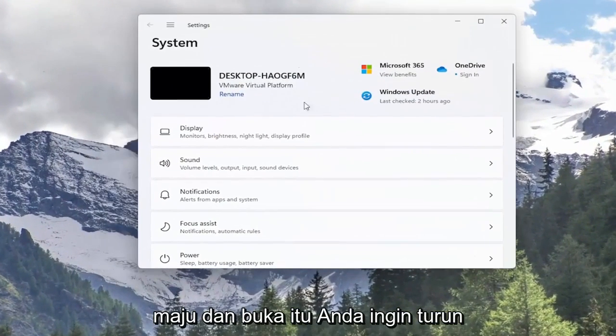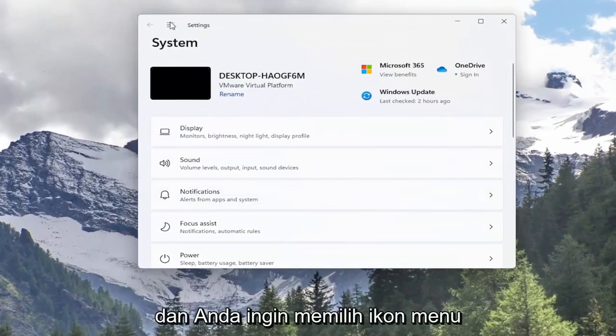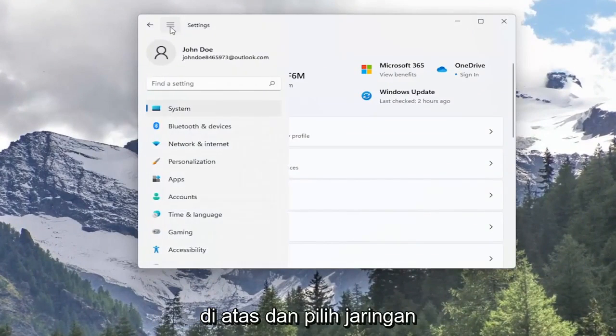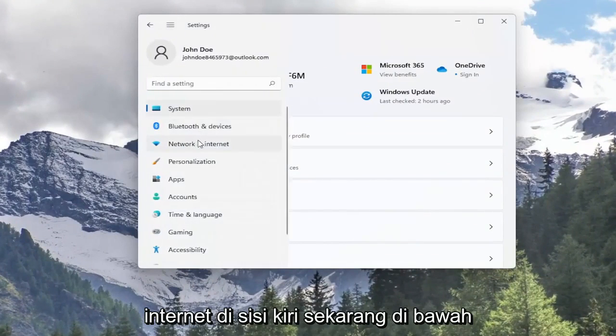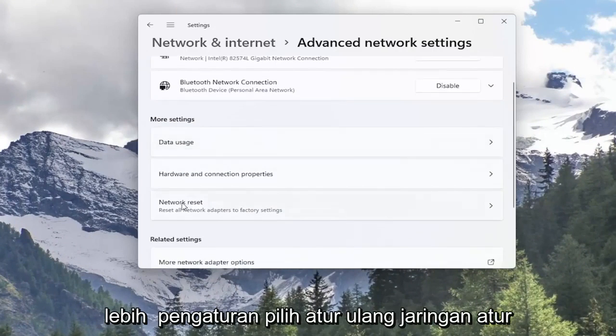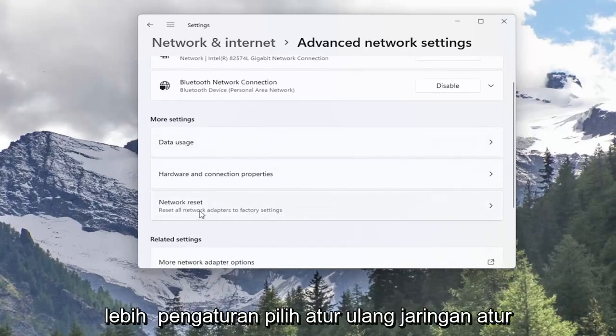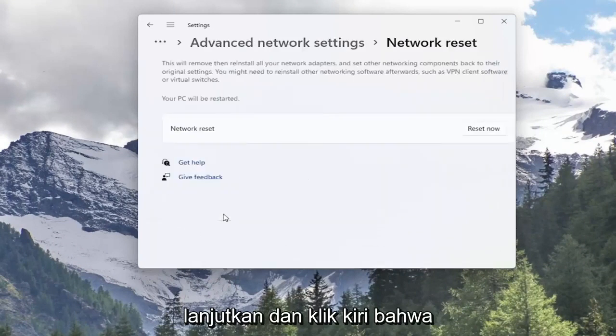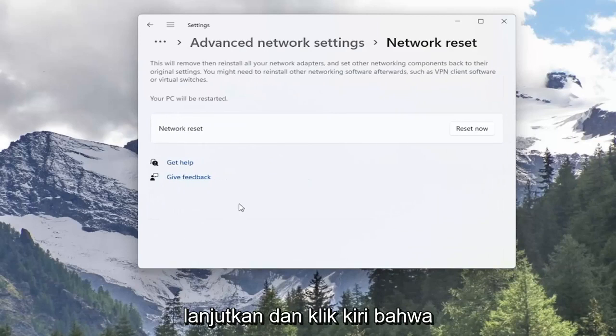You want to go down and select the menu icon up at the top and select Network Internet on the left side. Now underneath more settings, select Network Reset. Reset all network adapters to factory settings. Go ahead and left click on that.